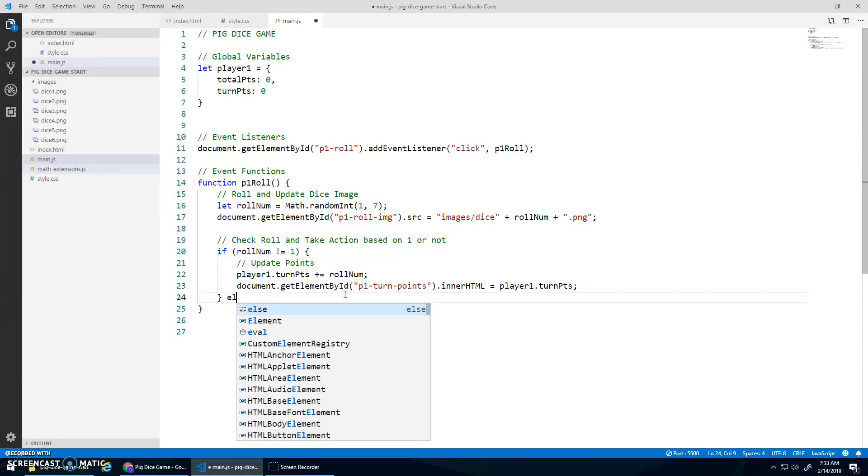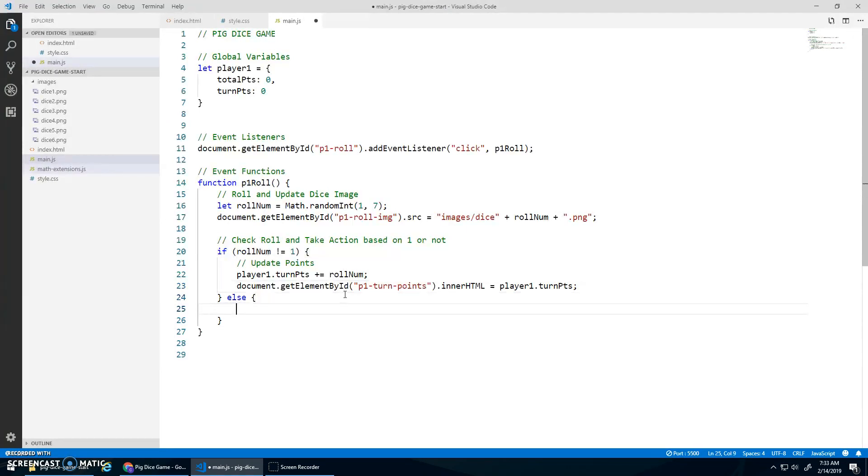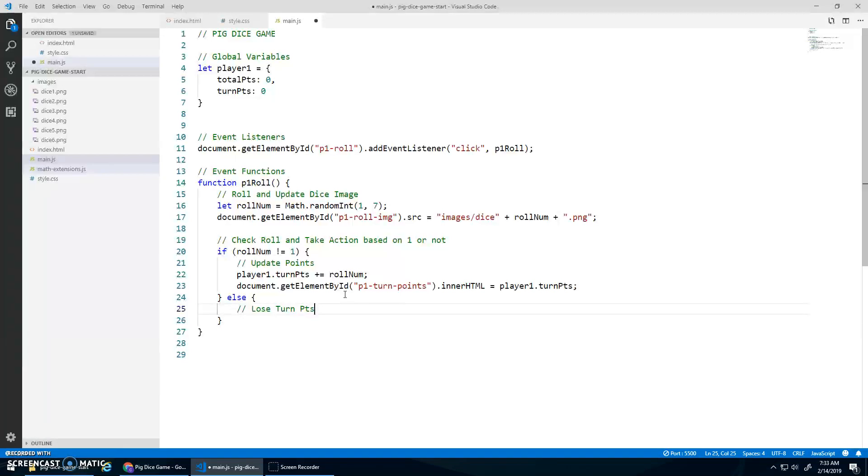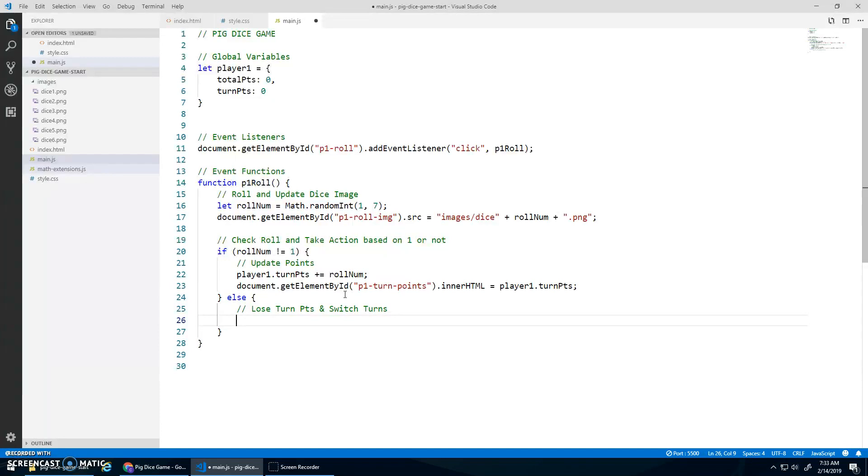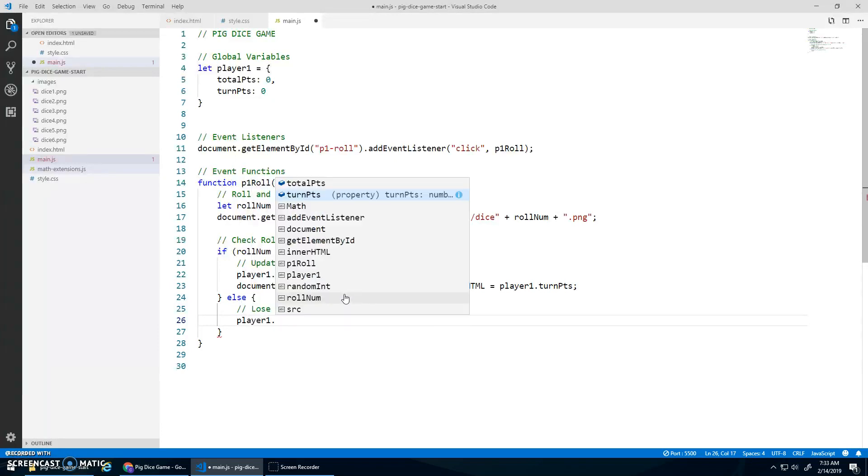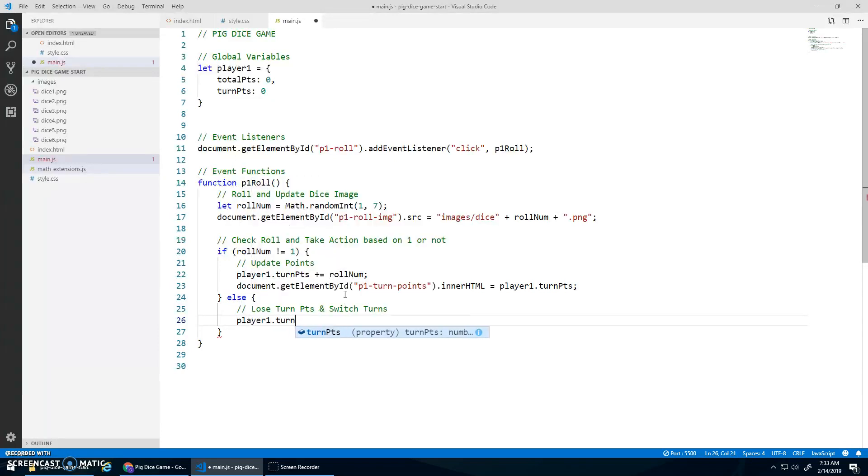All right, so let's do the else now. And we'll lose. This is if we rolled a one, right? So lose turn points and switch turns, I guess is kind of the idea.